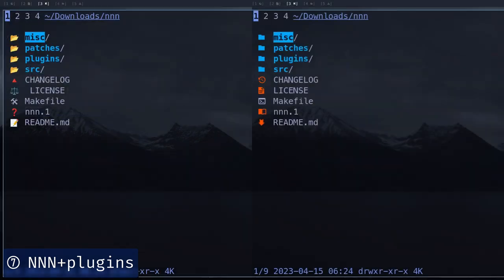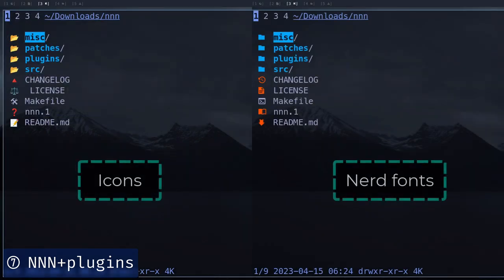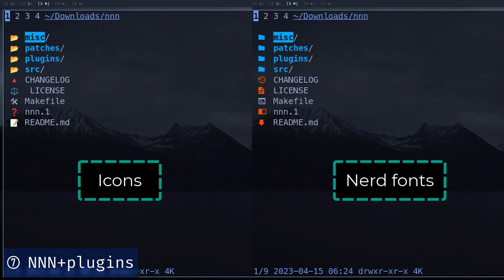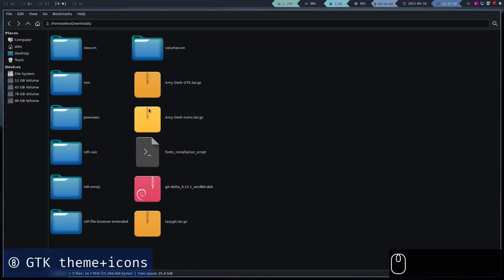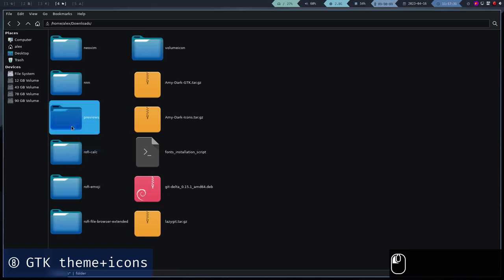We will install both the NerdFonts version and the version with icons. Finally, we will install a dark GTK theme and these icons.